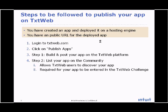Listing your application on the community is important because first, it allows TxtWeb users to discover your application. And second, it is required for your application to be entered in the TxtWeb challenge.